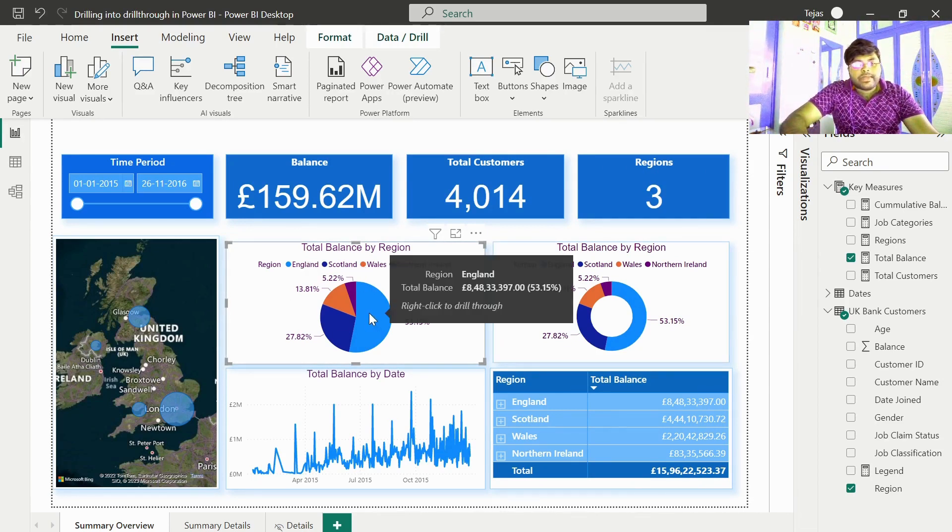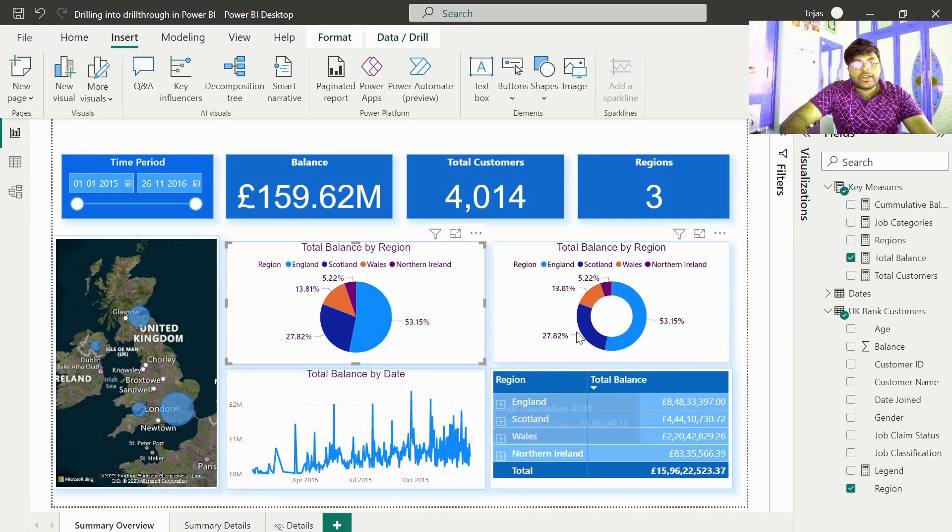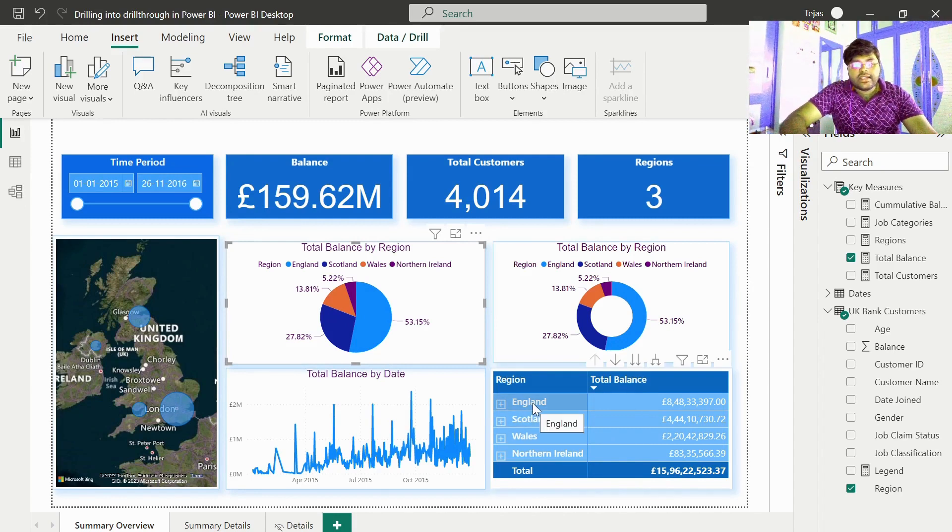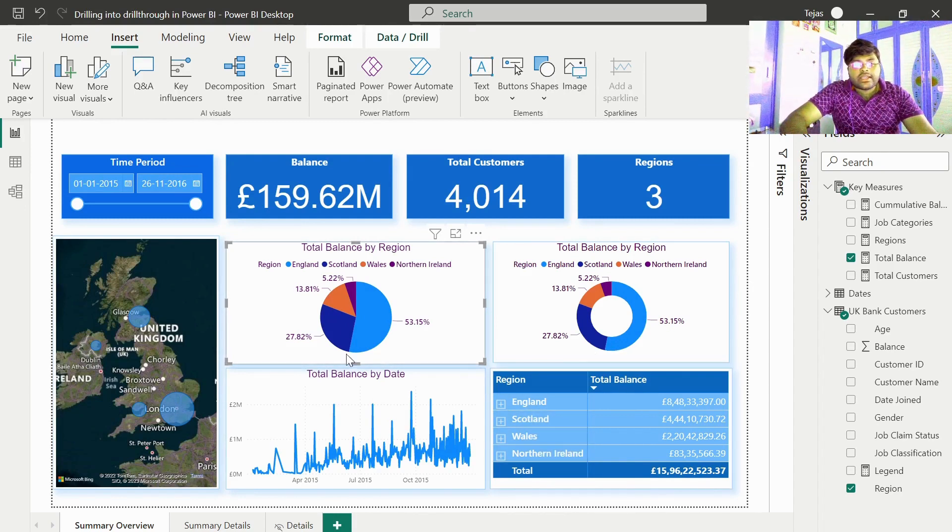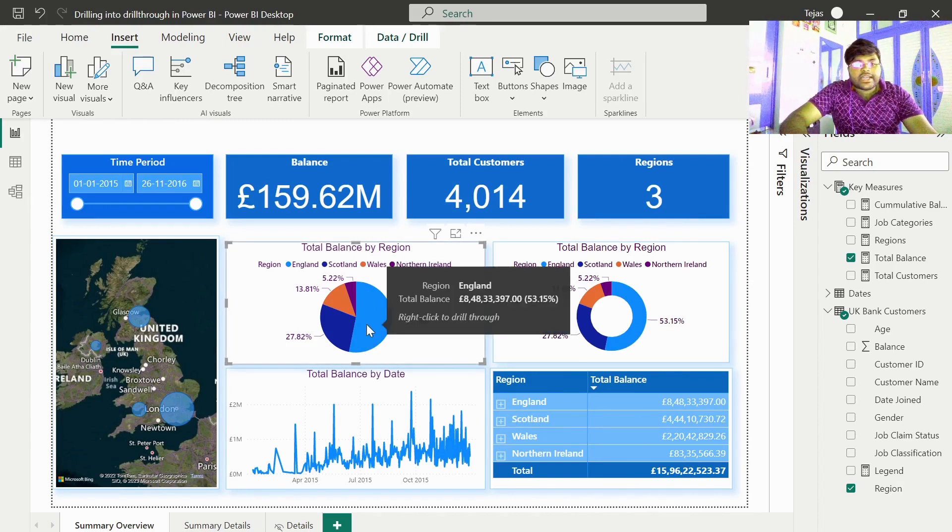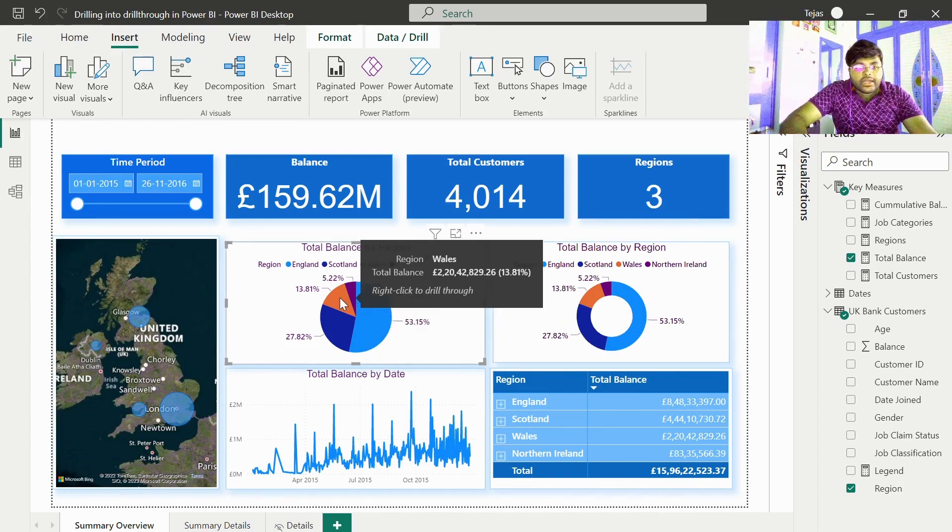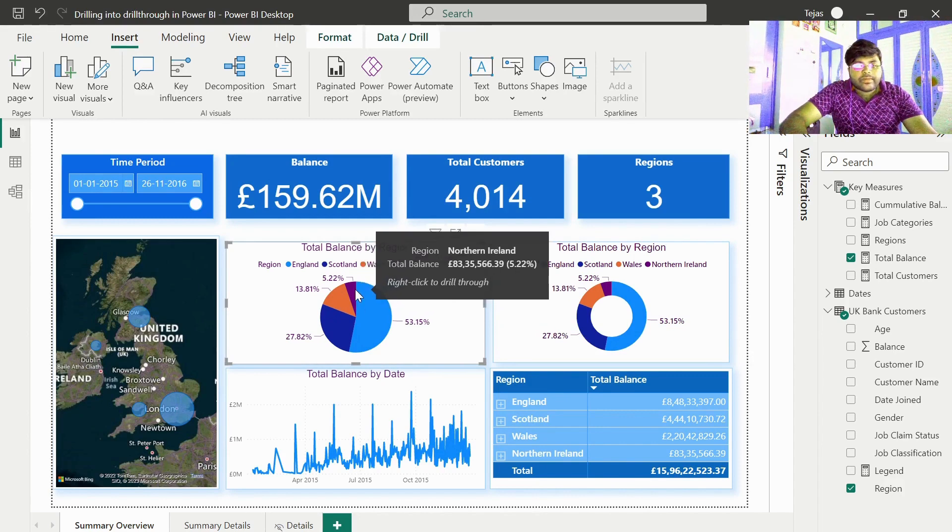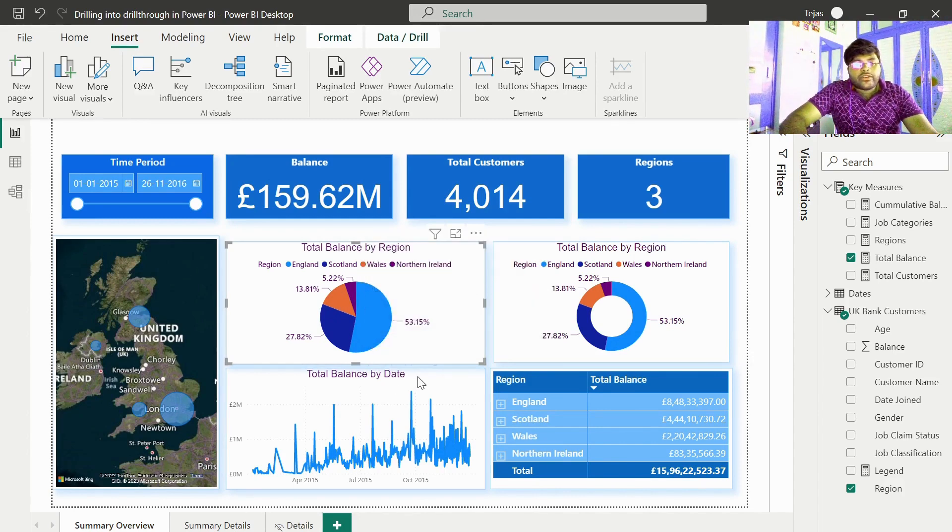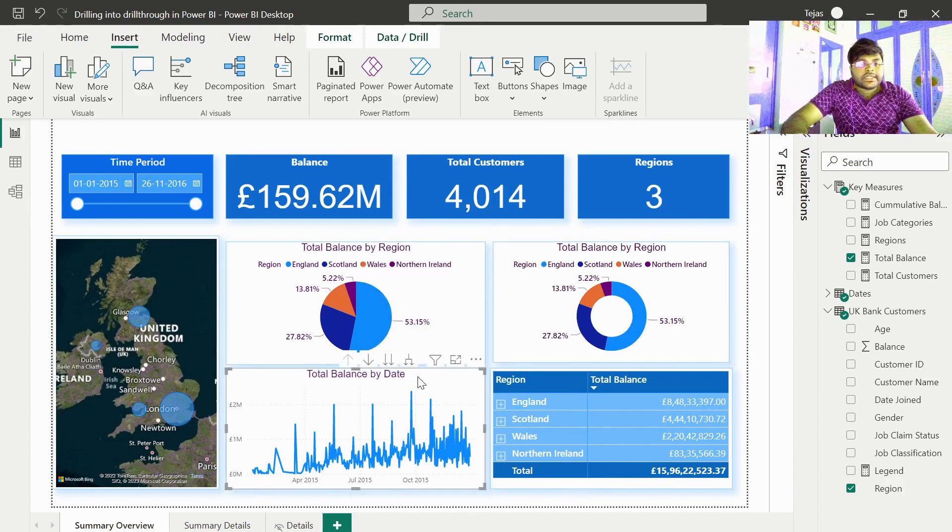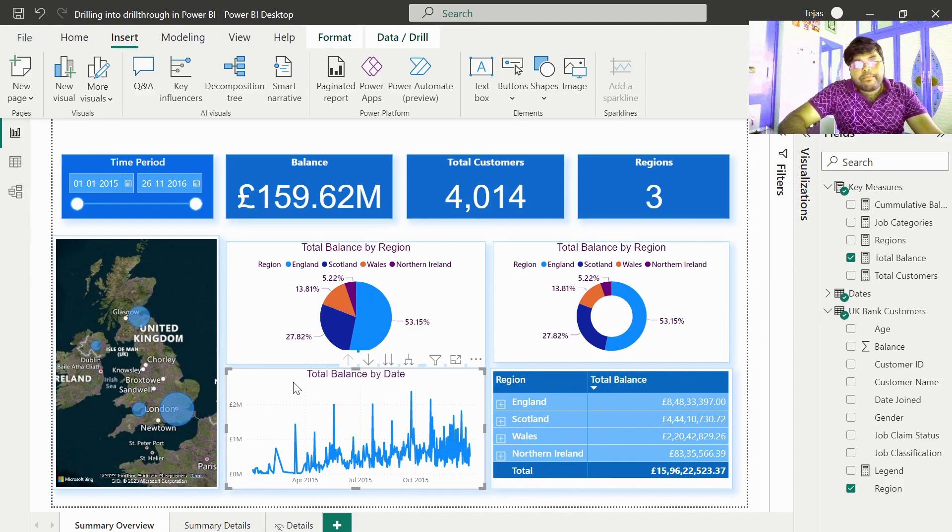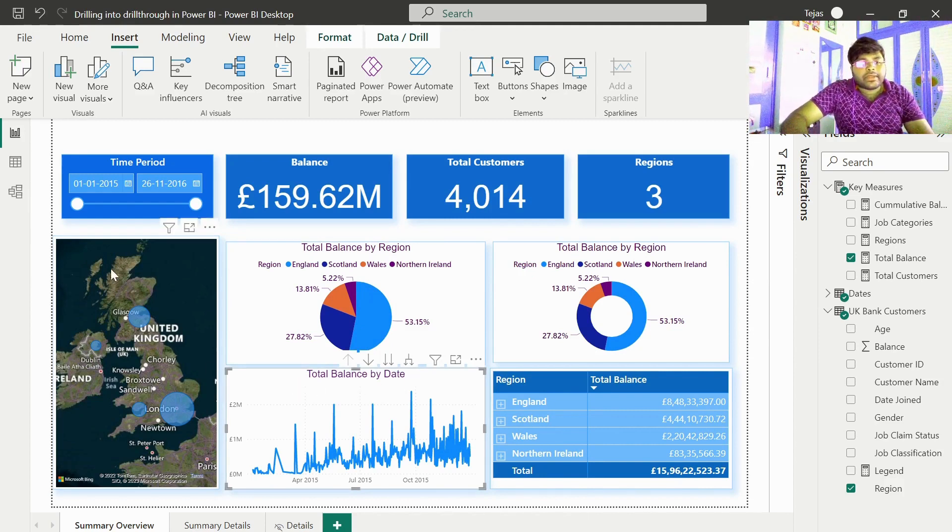We basically have four regions: England, Scotland, Wales, and Northern Ireland. Similarly in the pie chart as well, England, Scotland, Wales, and Northern Ireland. We also have a line chart representing the balance trends with respect to time period.